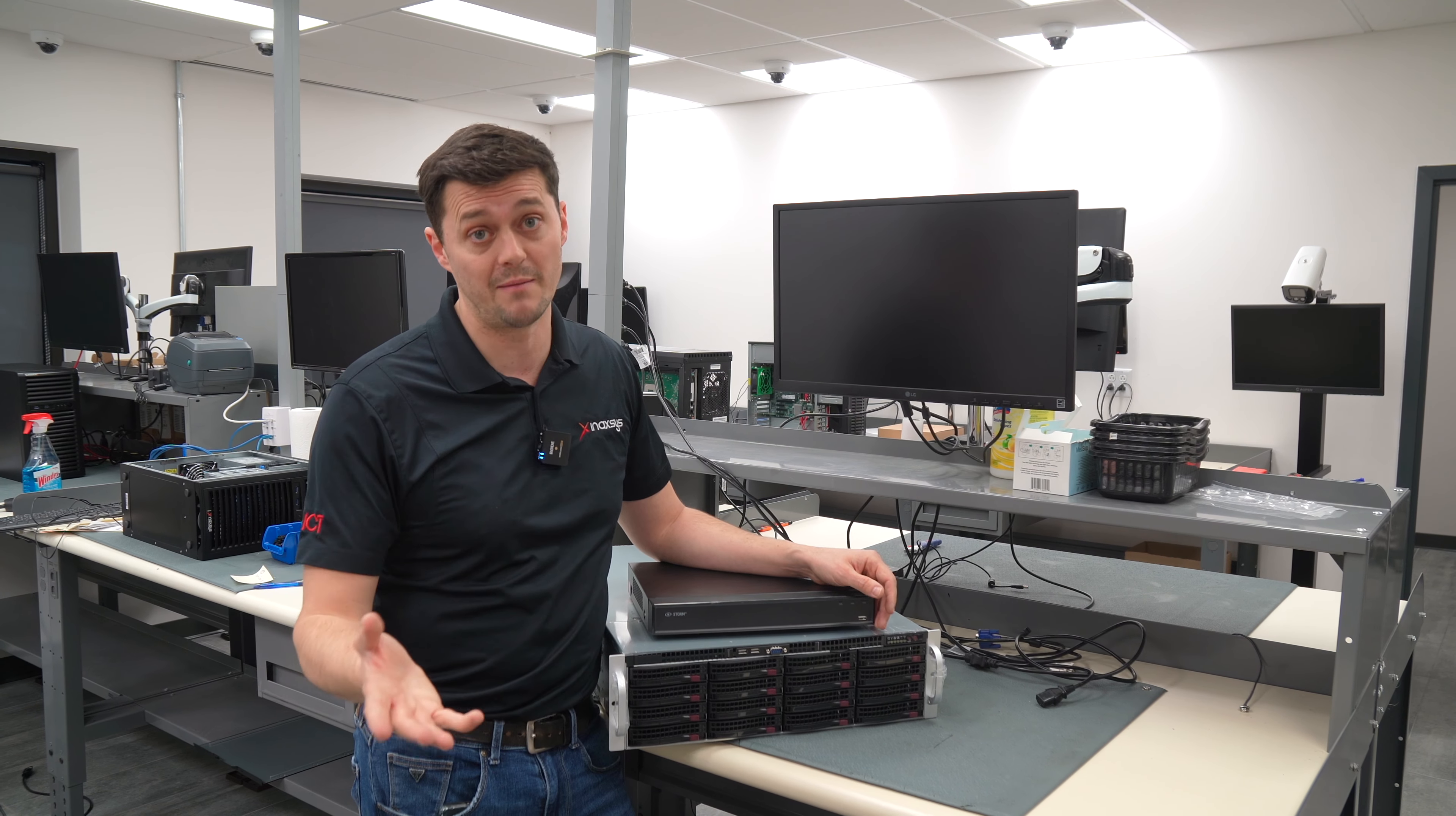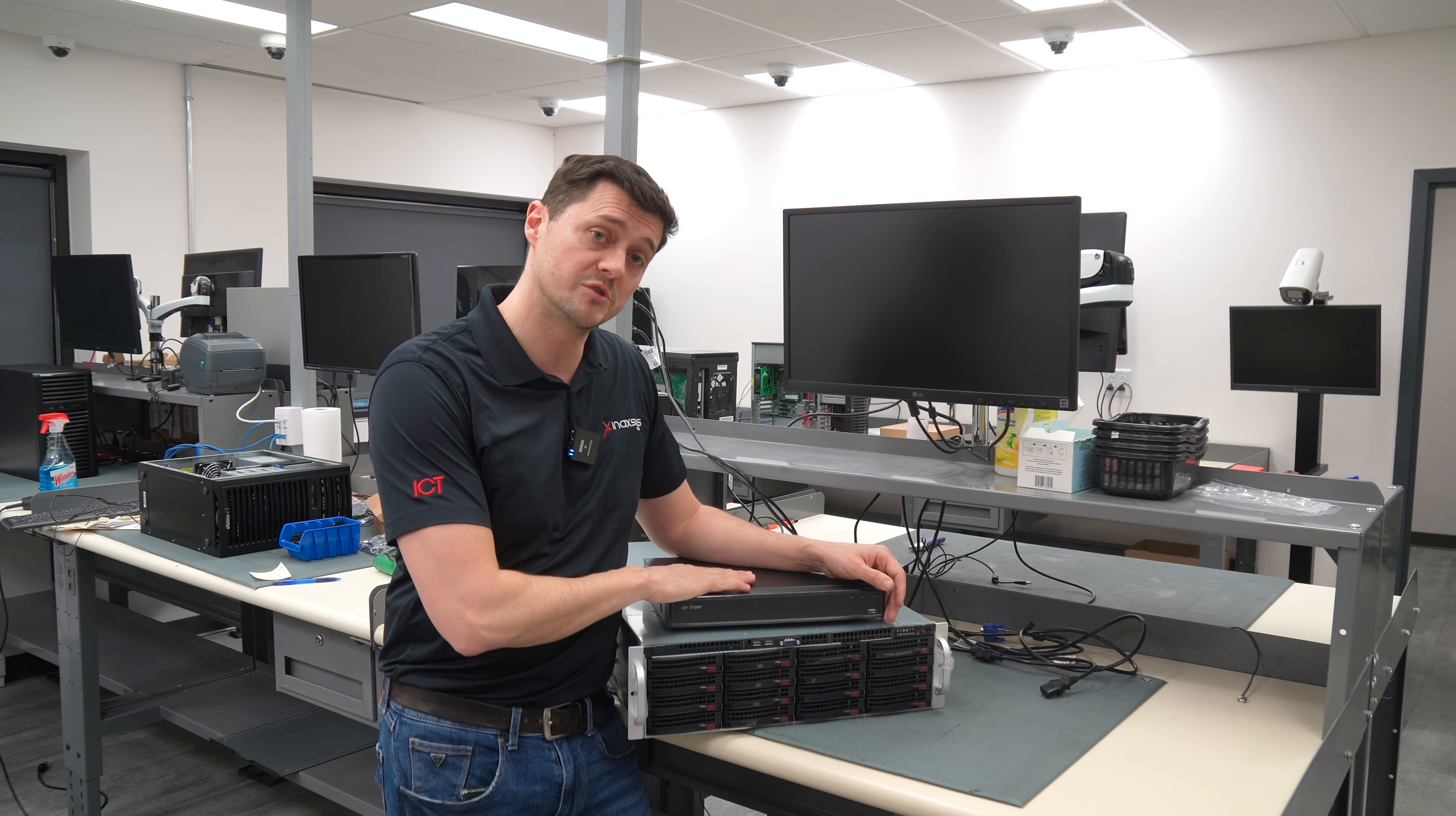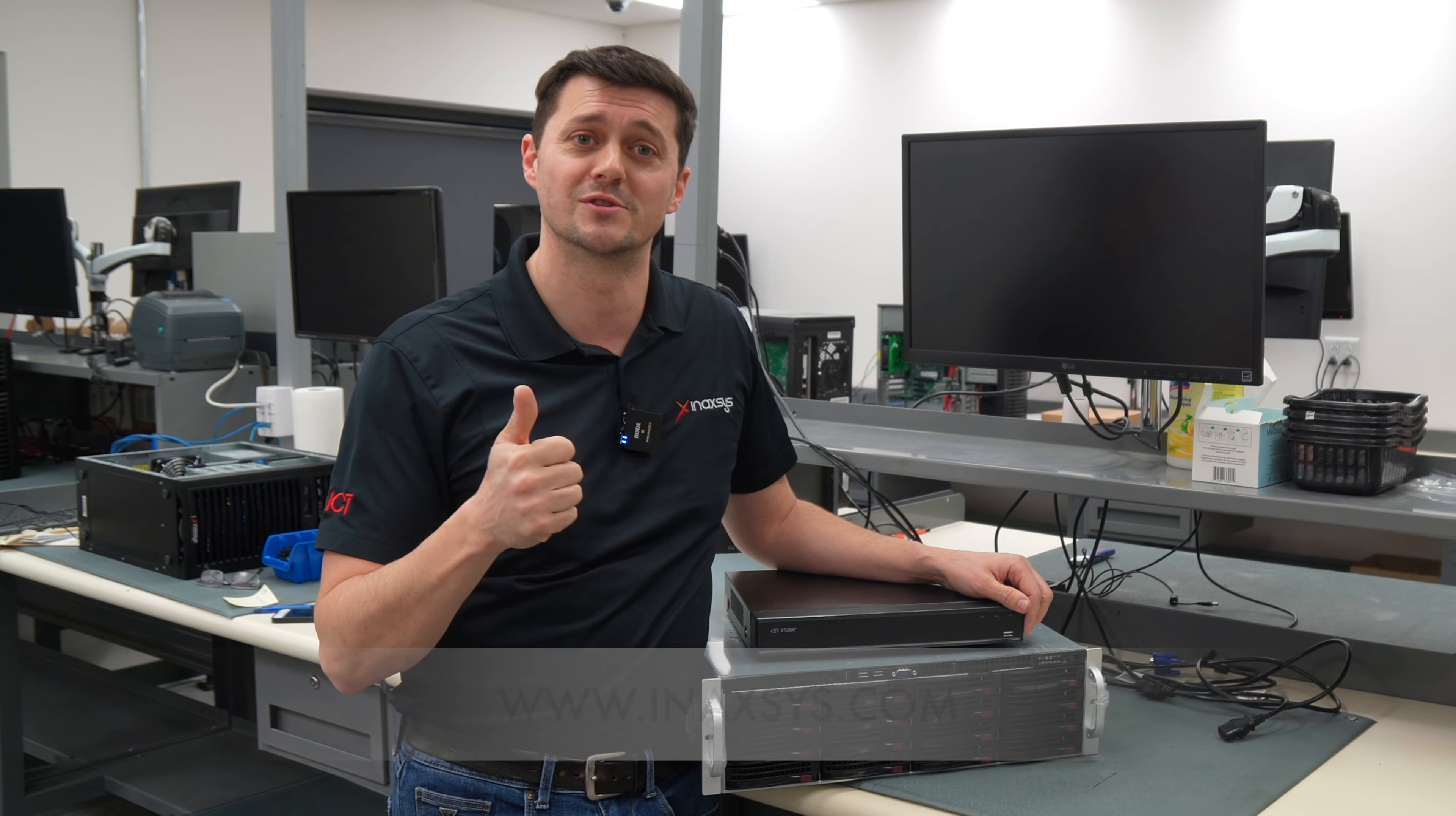Don't forget, if you have any questions or want to leave us any comments, the comments section is below. Please feel free to do so. Cheers!